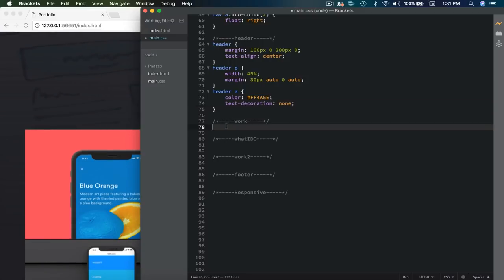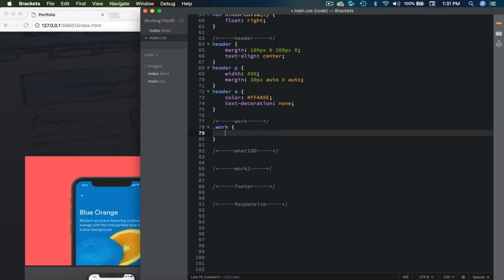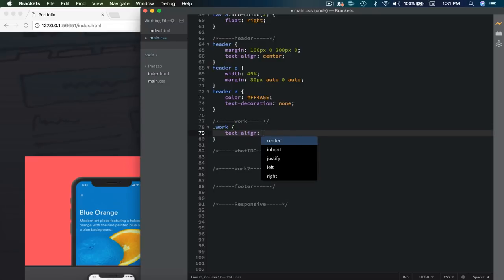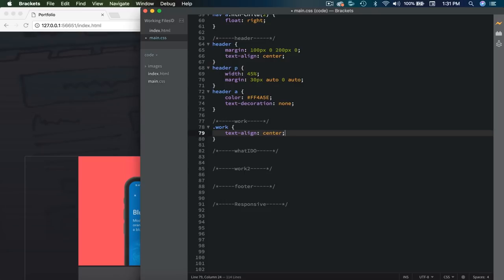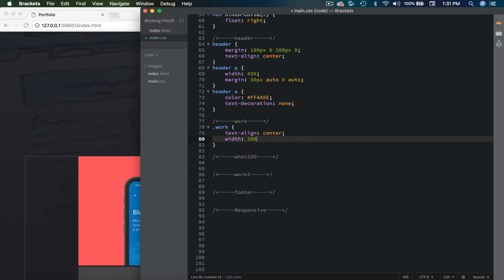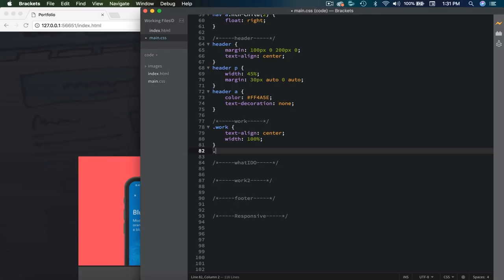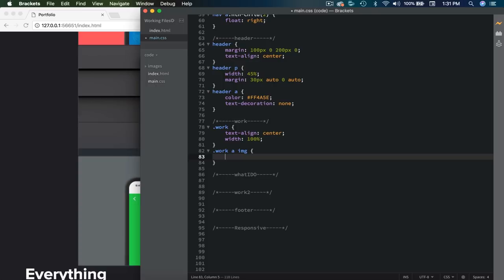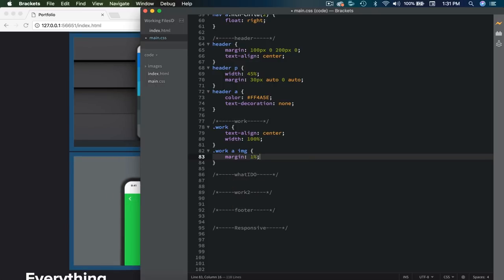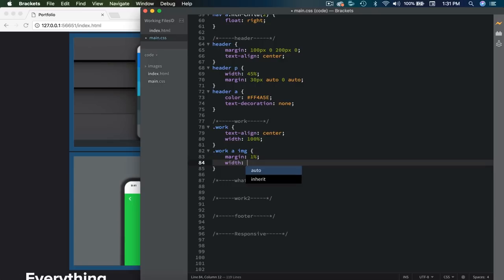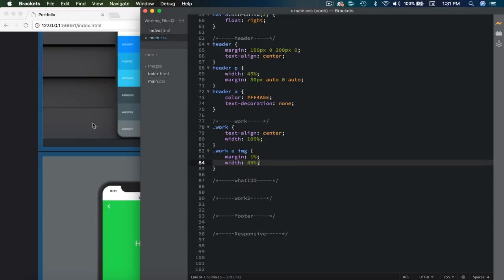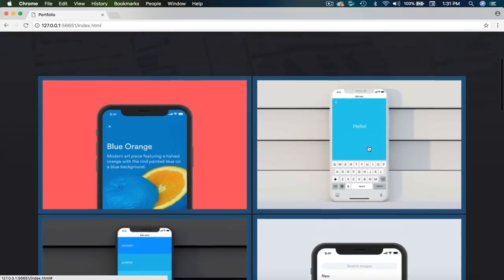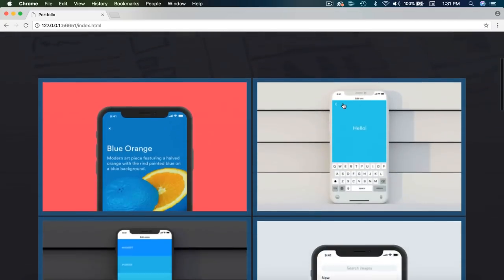On to our work section — for this we only need two things. I'll say .work and set text-align center to center up our images, and set the width to 100%. Then we can select the images with .work a img, give them a margin of 1% all around for nice spacing, and set the width to 45%. That looks good — you can see the margin highlighted showing our spacing.